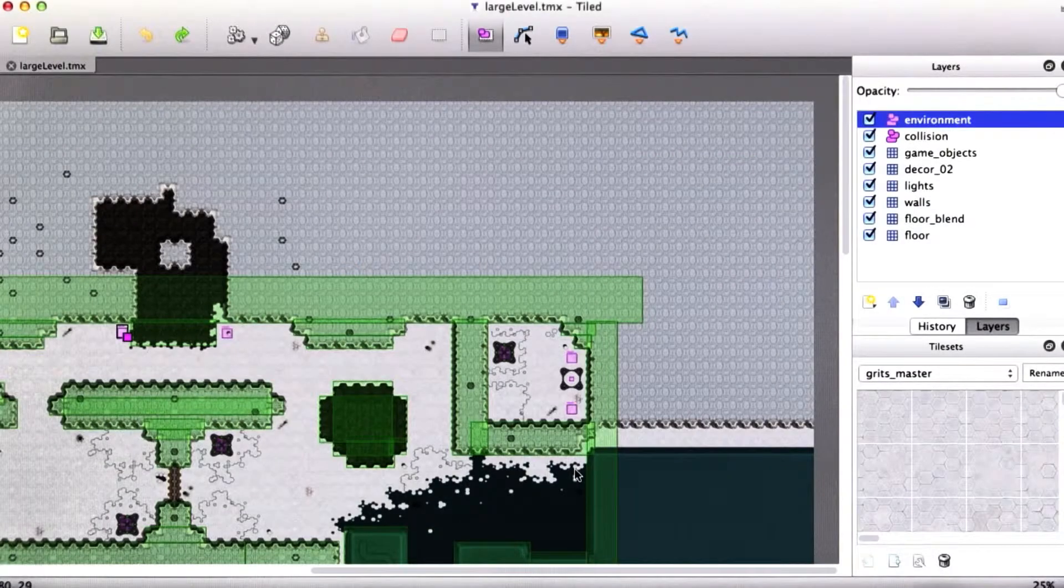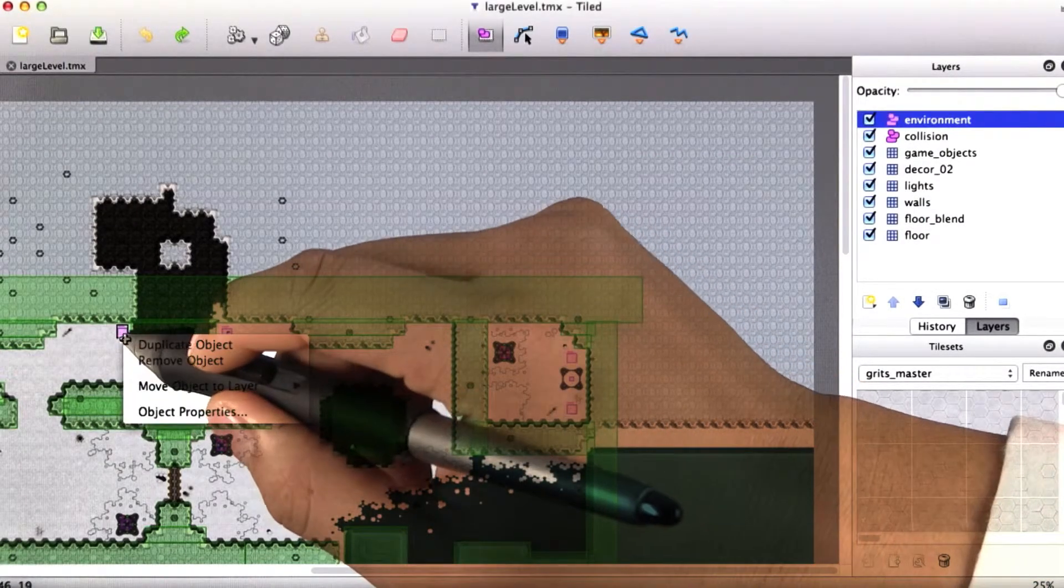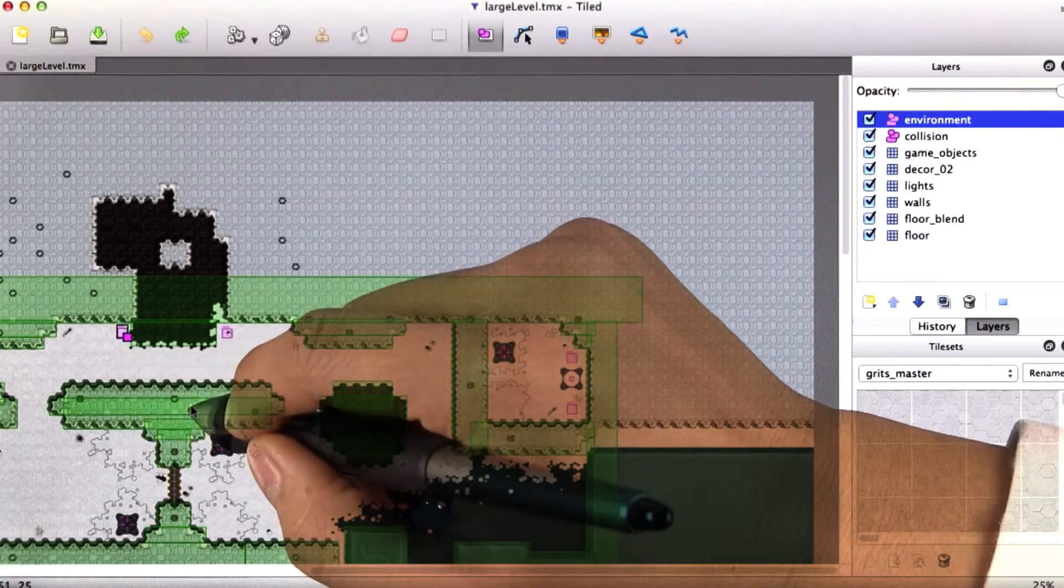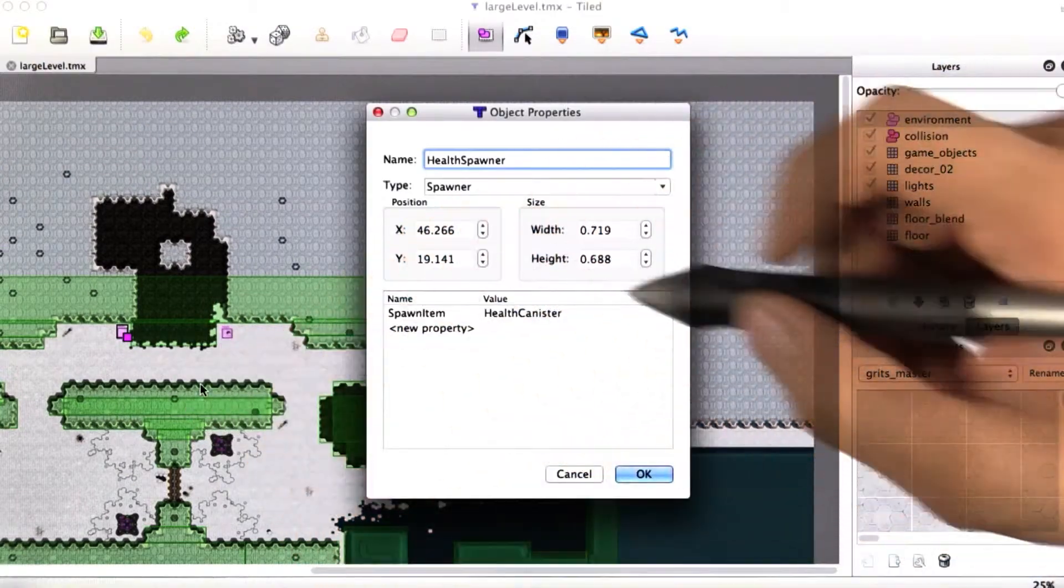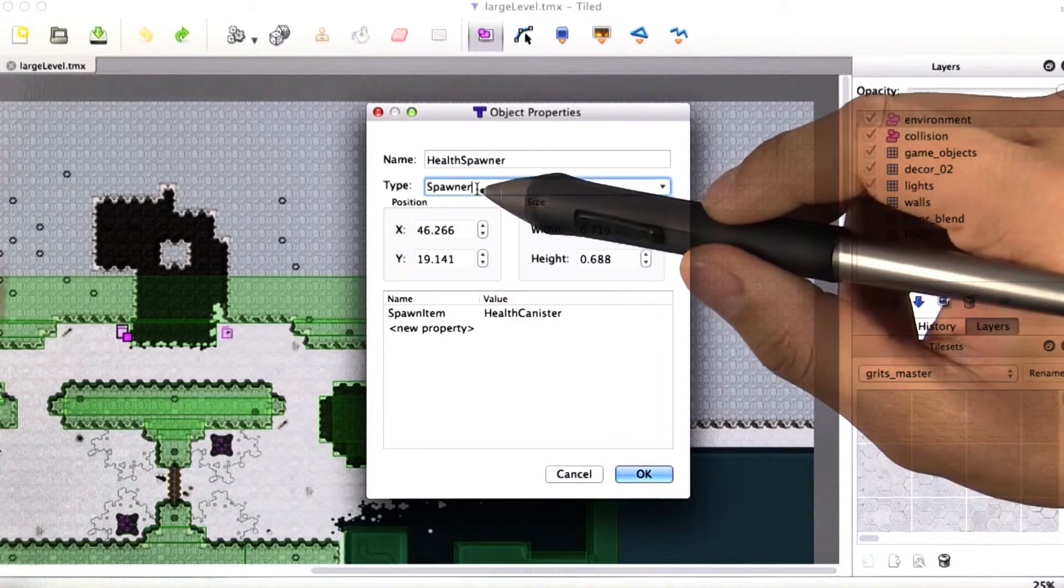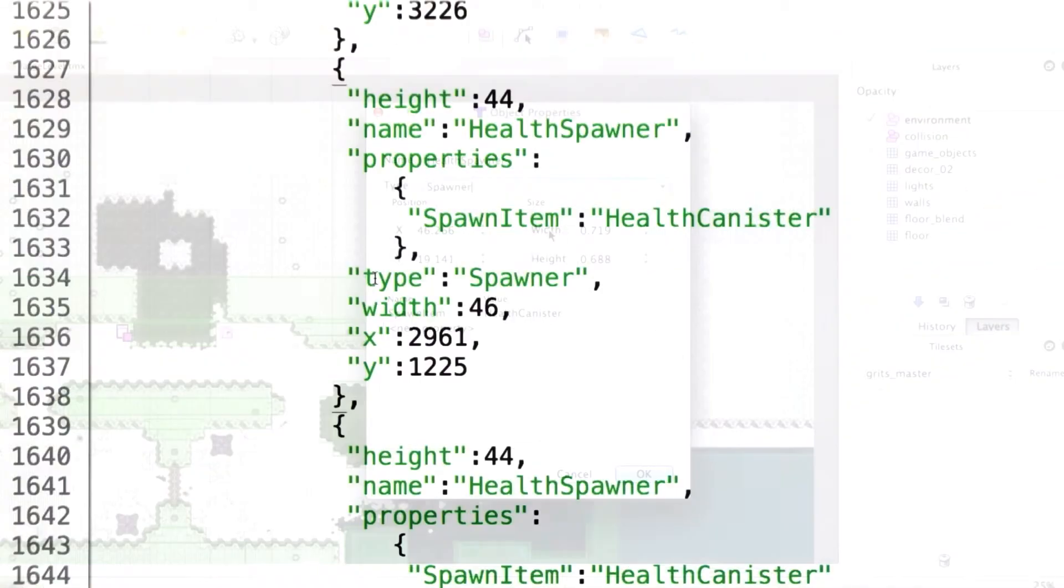Remember that in Grits, map development is done through a program called Tiled, which allows our content creators to place objects in the world and set their type via a string.